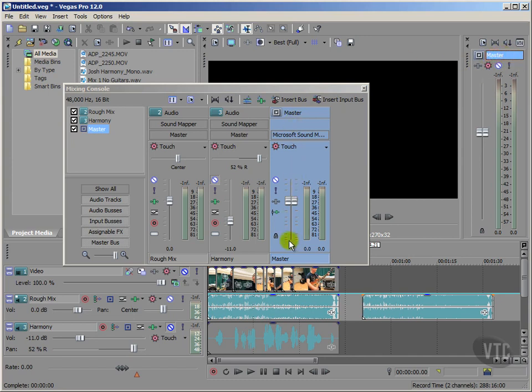Now just for this overview of our mixing console, I'm not going to go through all these dials and buttons and sliders. I'll leave that for the remainder of this section.